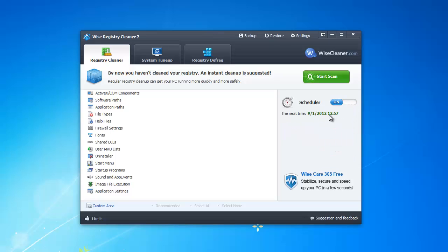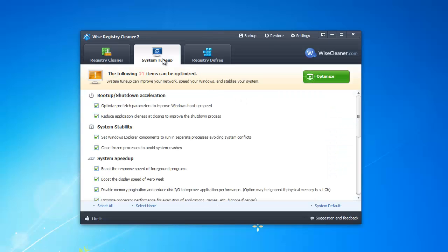If you want to use the tune-up option, just go to the tab and click the optimize button.